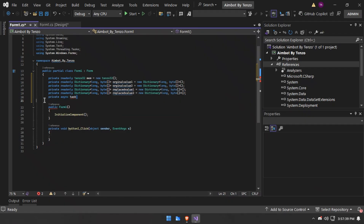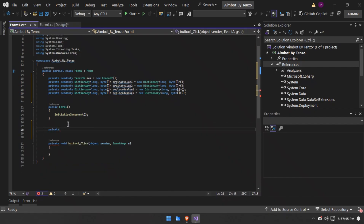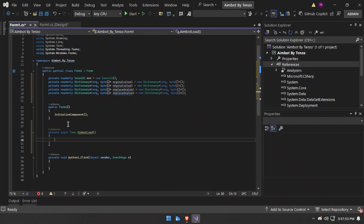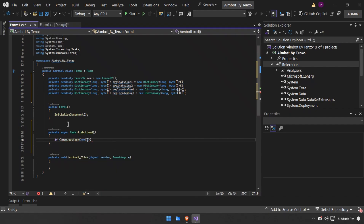Now I will make a private async task so I can call it inside the button later — only 'mod load'. First I will make a process check so if the HD player process is running, we will get the process ID of the HD player and use that.